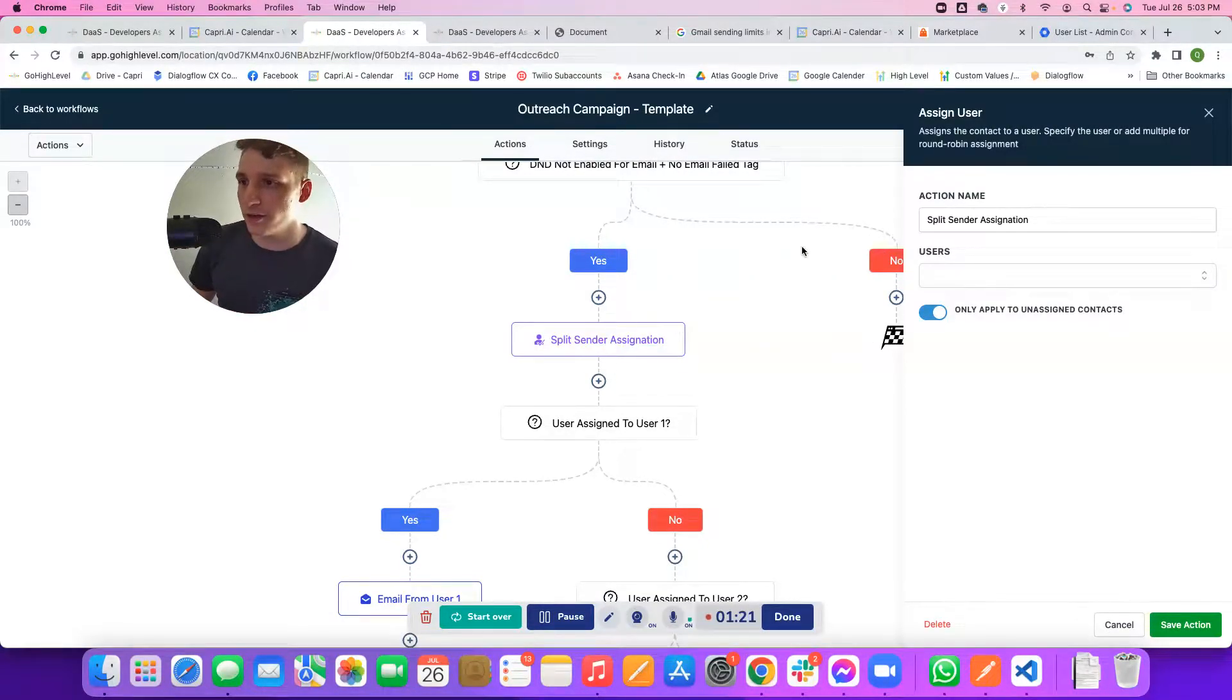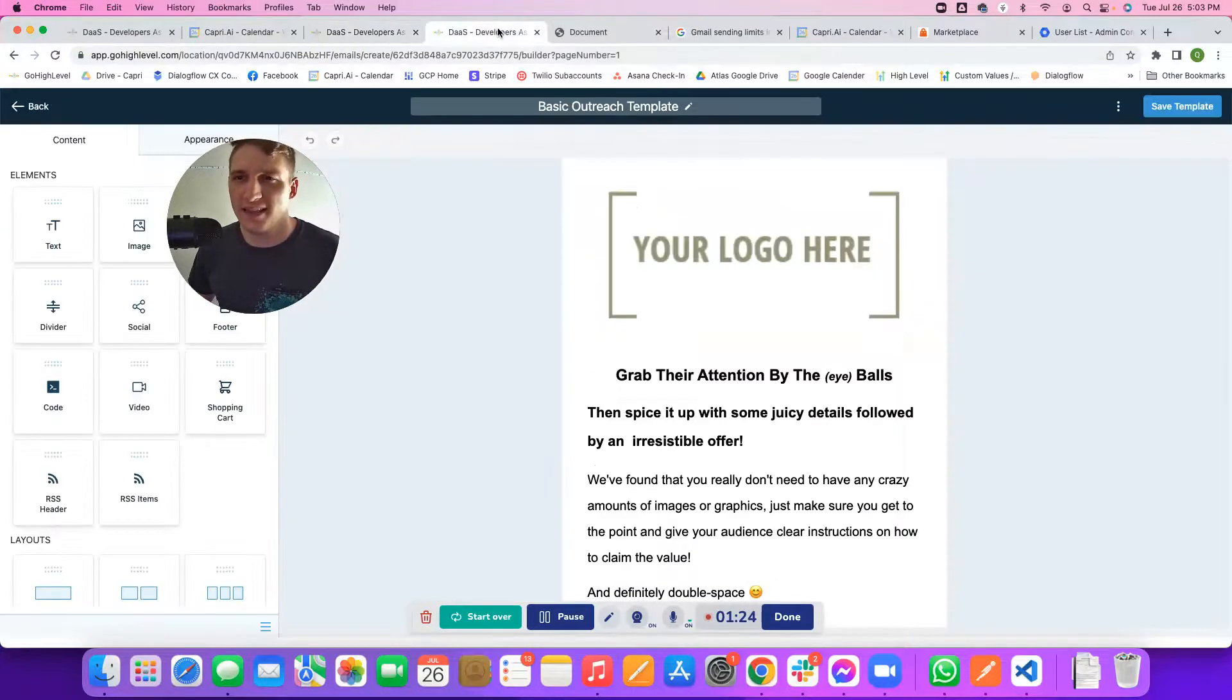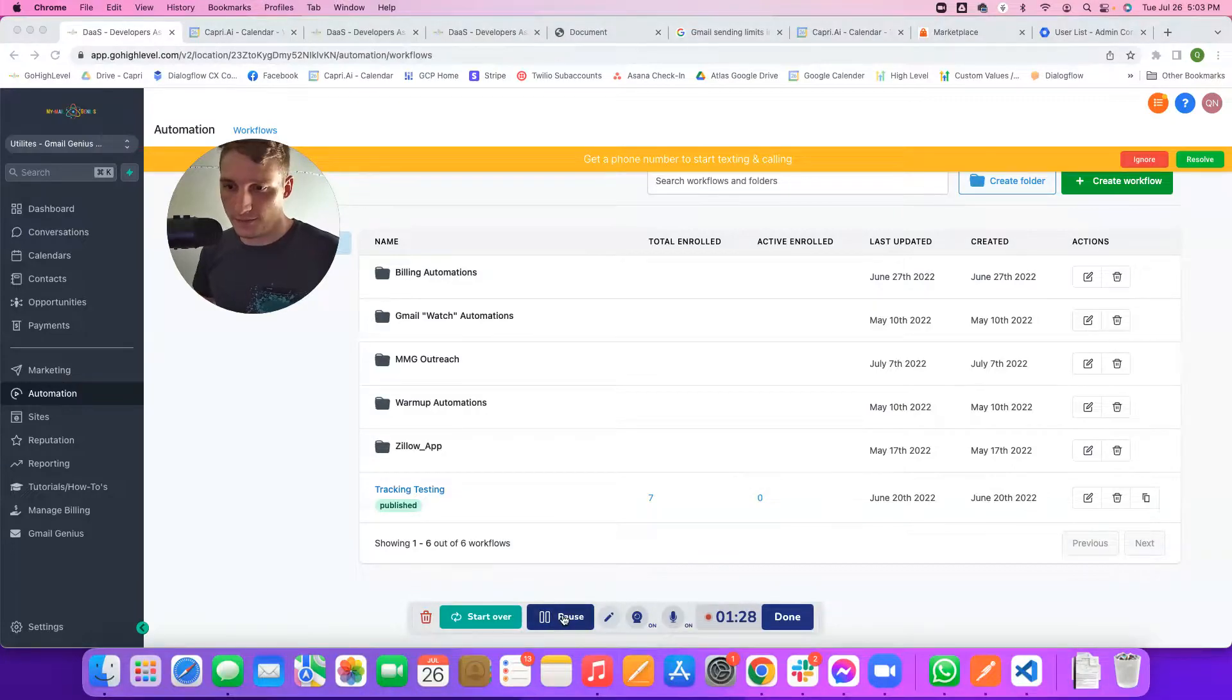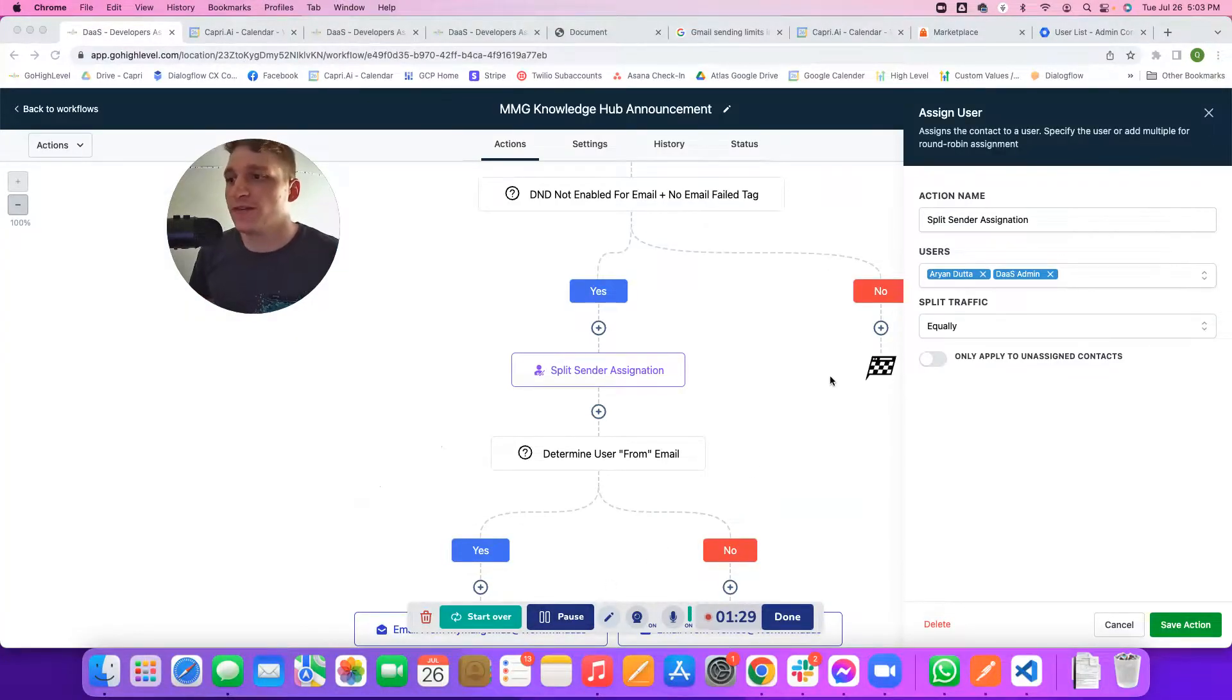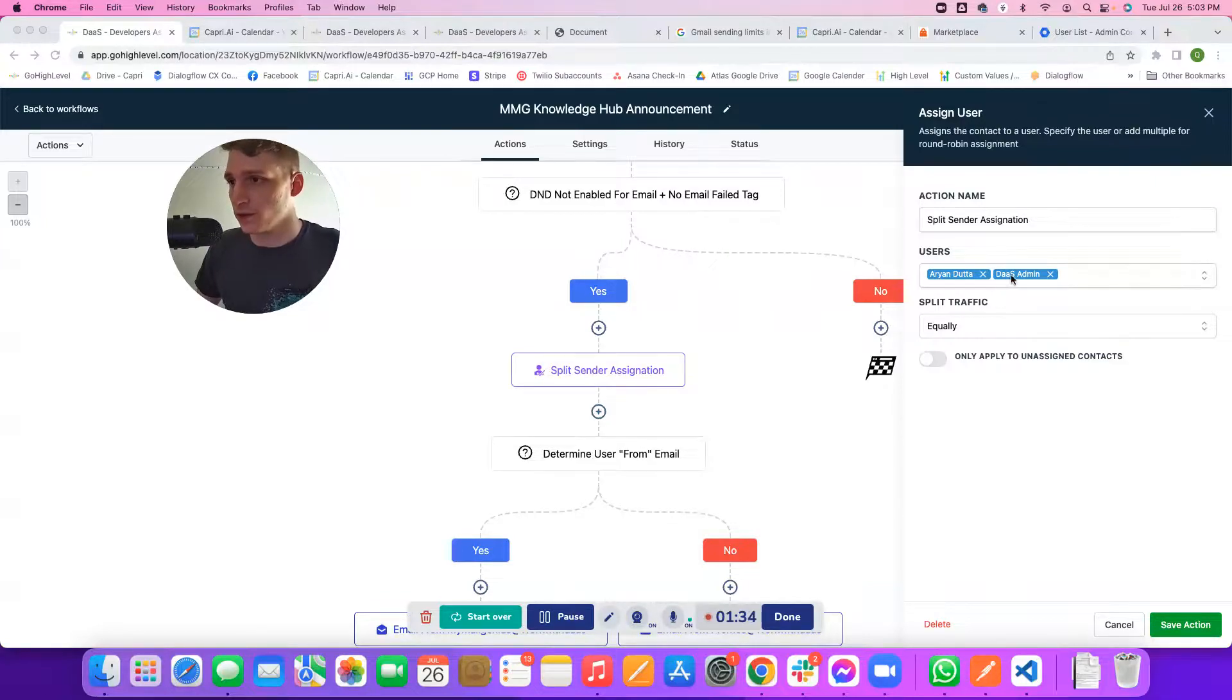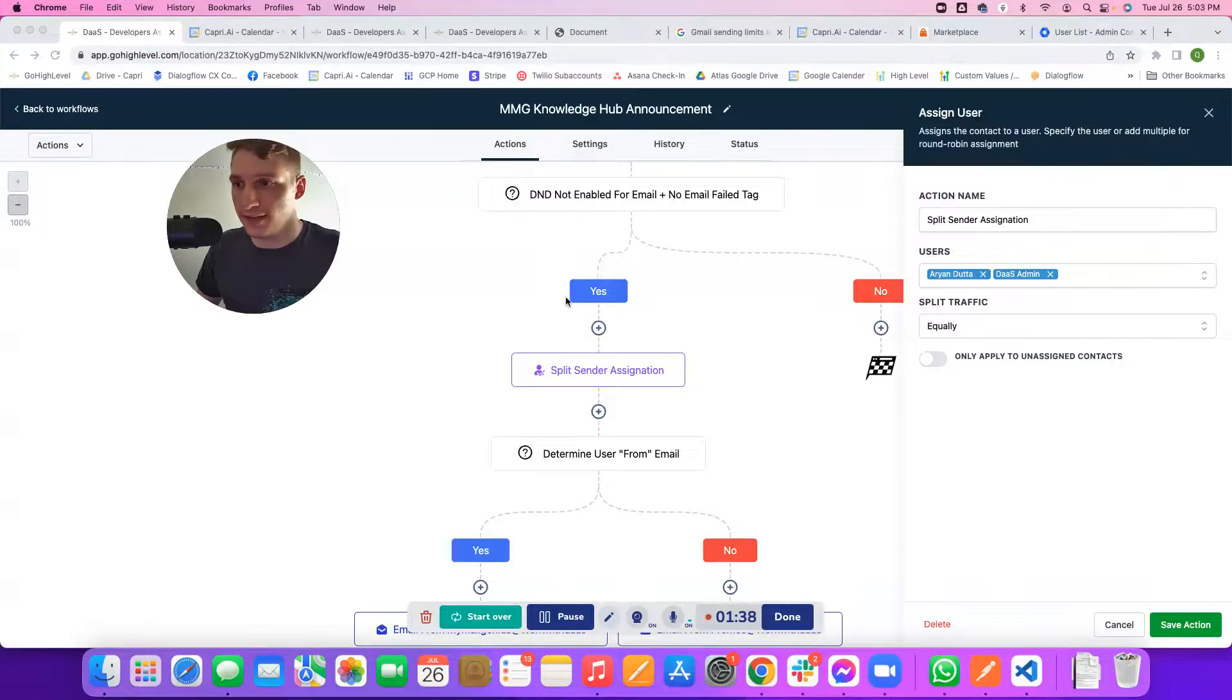From there, we're basically going to do a quick little split sender assignation. This is going to take all the senders in your account. If you have a couple of senders added in here, these are go high-level account users, the sub-account users here.